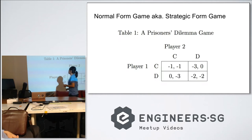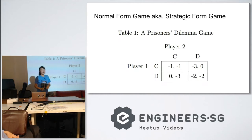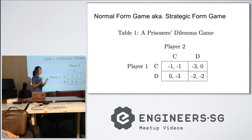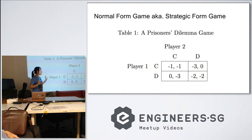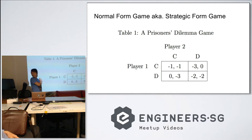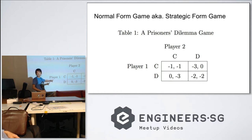Mentioning game theory, I think everybody's first reaction — whoever's heard of game theory — is the Prisoner's Dilemma. I know you all understand this game in particular, so I'm going to use it to explain the table notation here.